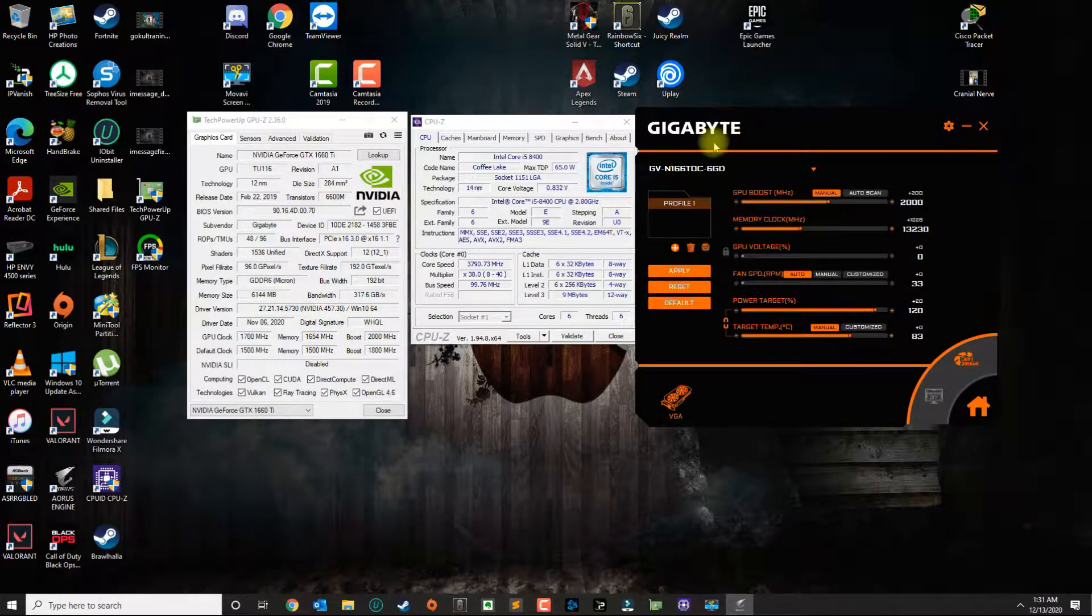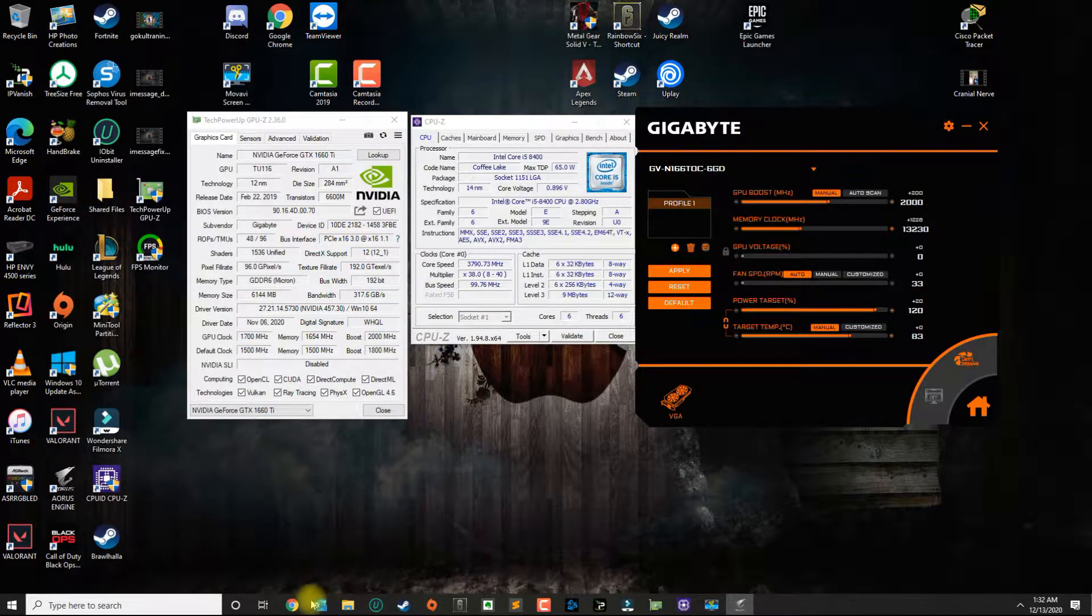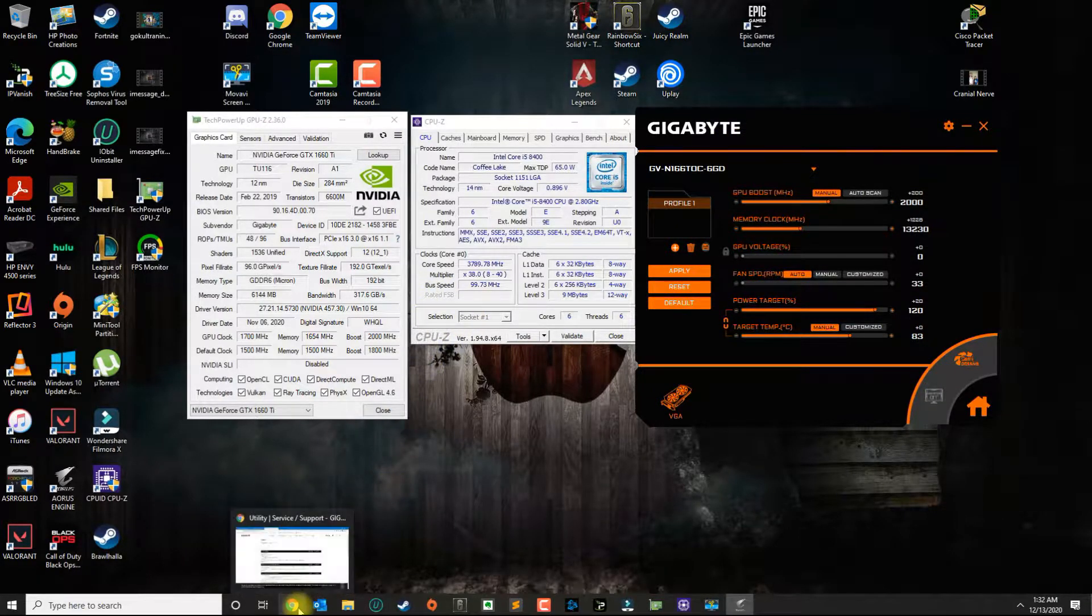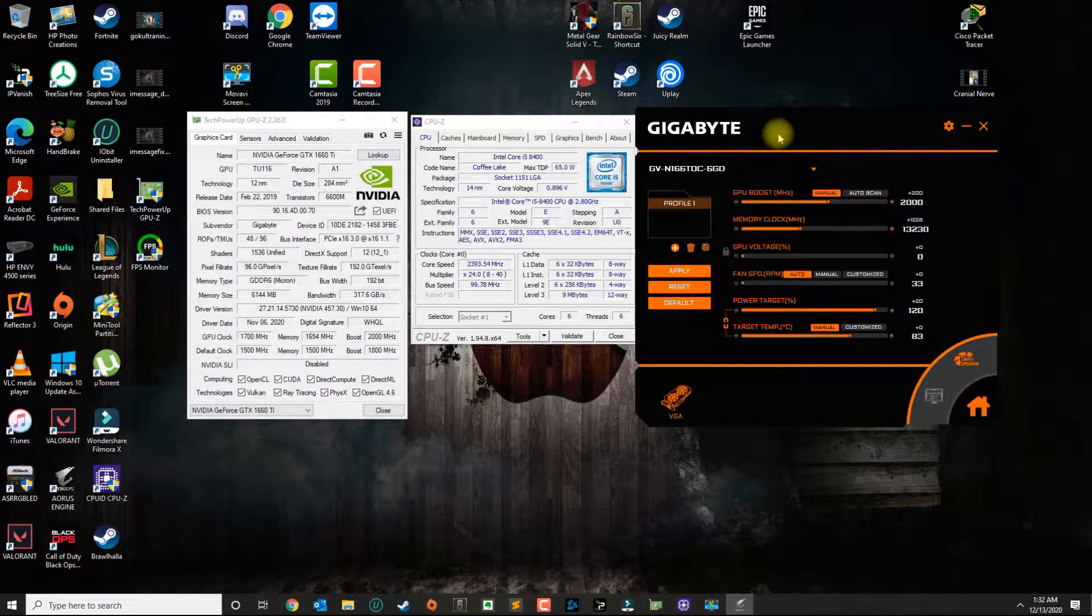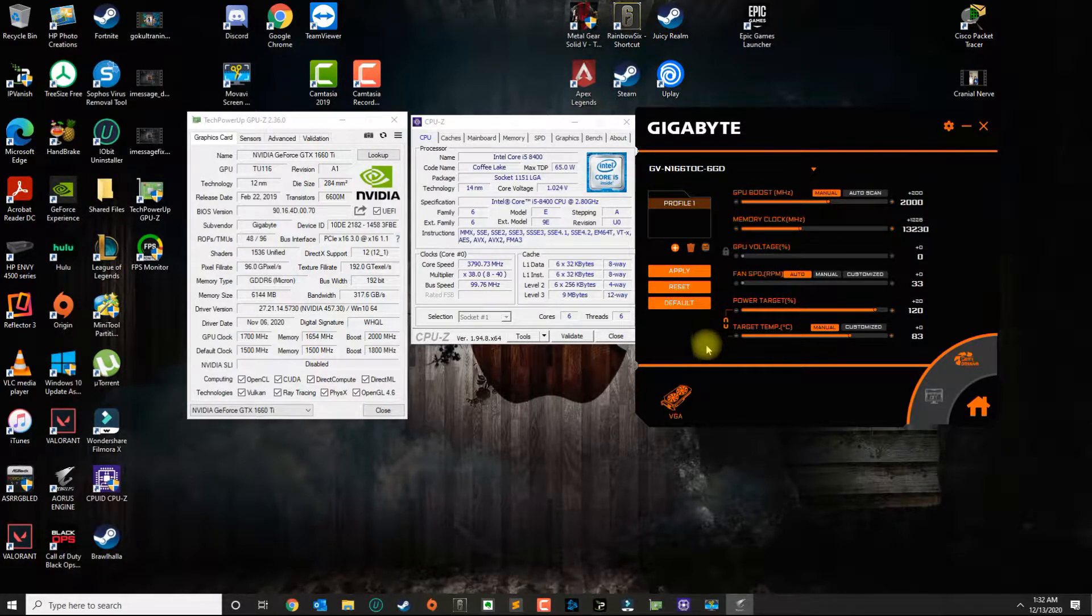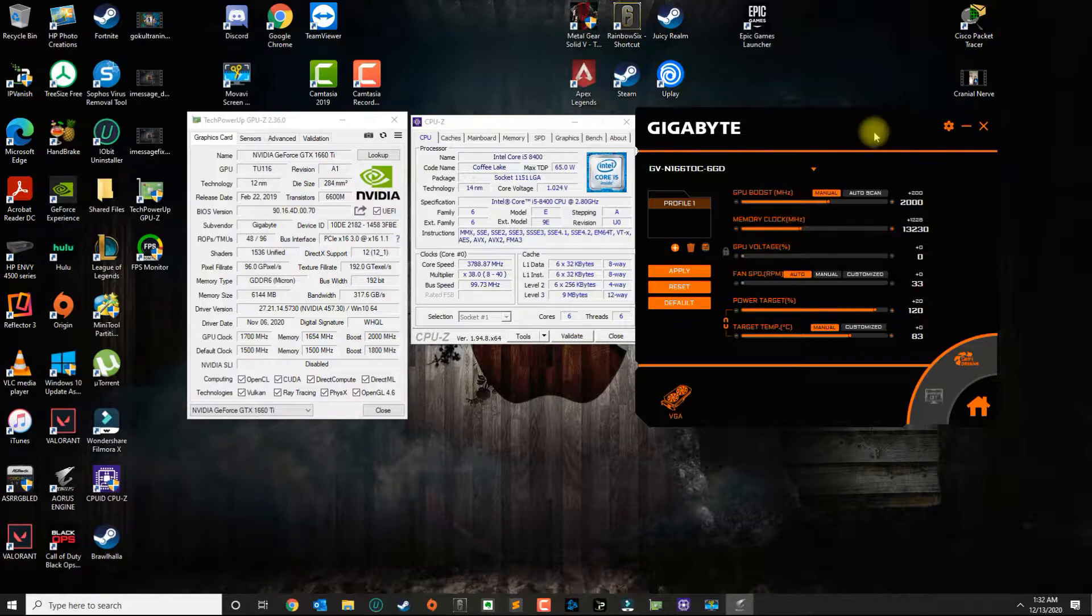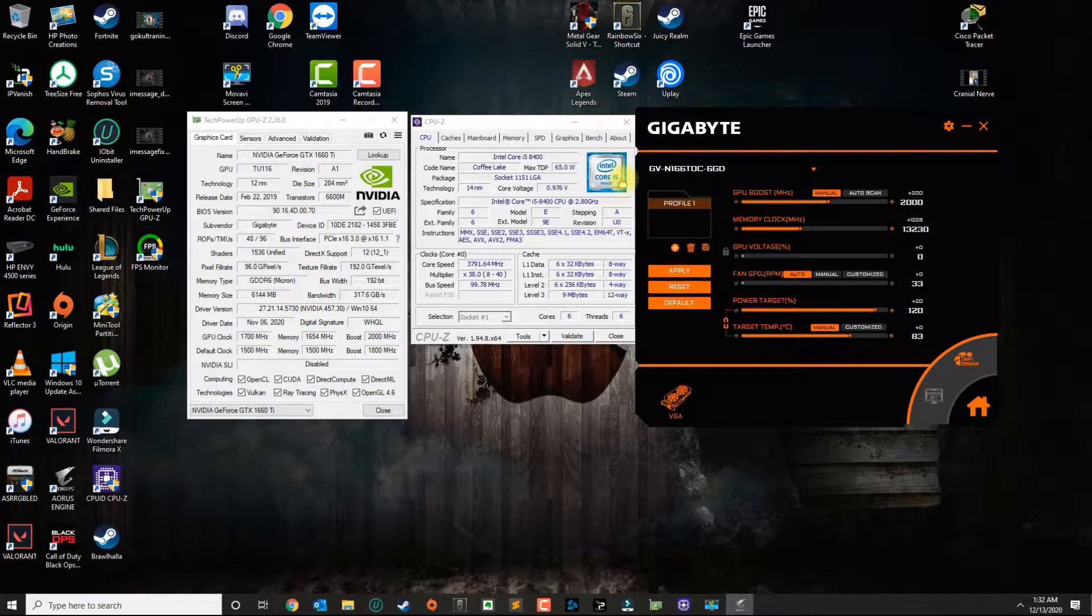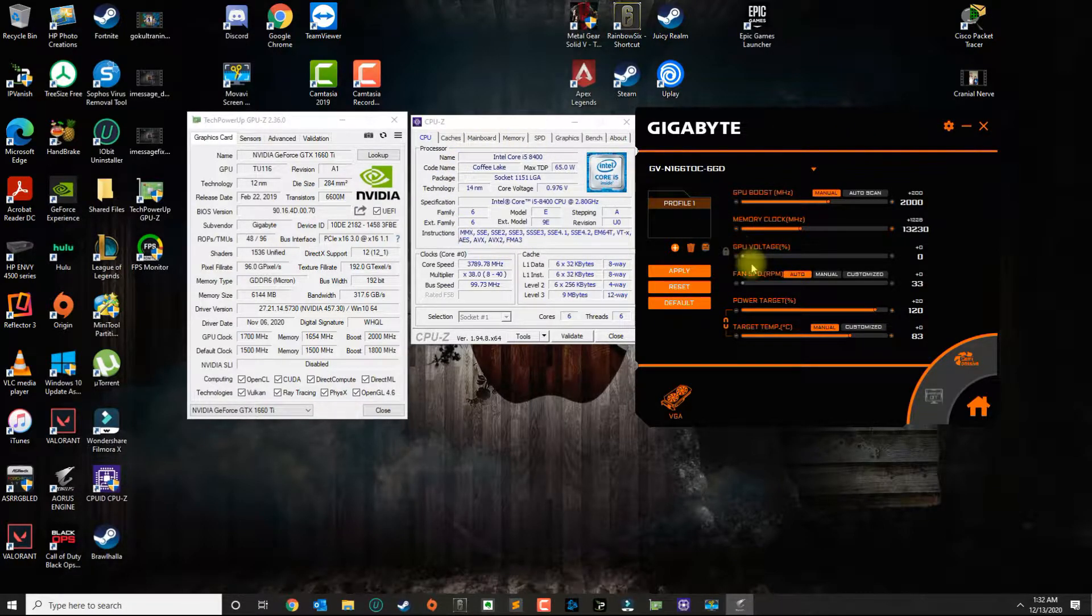To be able to get the overclocking, if you go over to the Gigabyte website, which I'll be providing the link, you'll be able to download it and install it. So to be able to get this stable overclock...